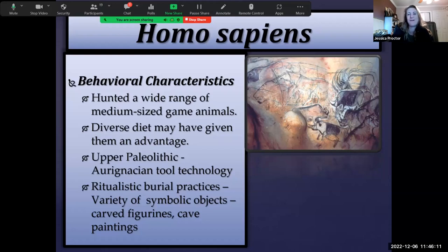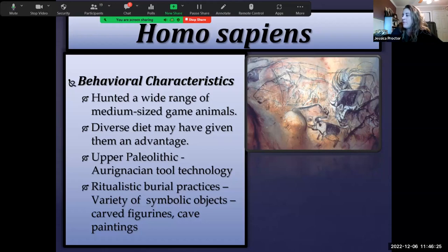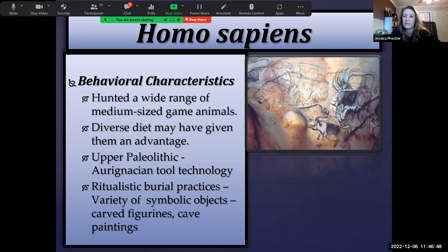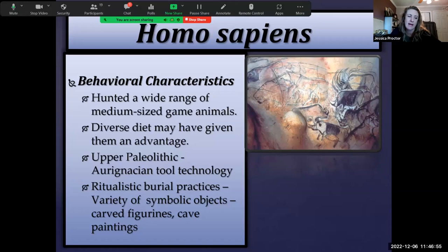Homo sapiens had ritualistic burial practices and used a variety of symbolic objects such as cave figurines and cave paintings — more examples of symbolic expression and behavioral modernity. It's important not to stereotype Neanderthals as dumb or brutish; they were likely fully intellectually capable of these things. However, they lived in a harsher environment during the Pleistocene ice age, possibly leaving them no free time to create cave art or figurines, whereas Homo sapiens may simply have had more time for these activities.